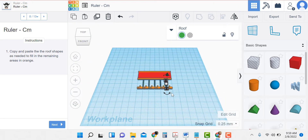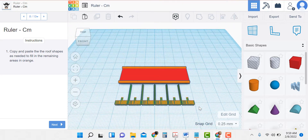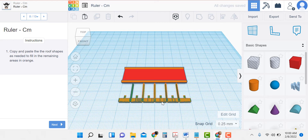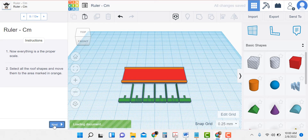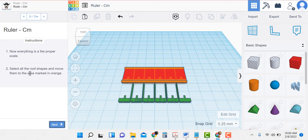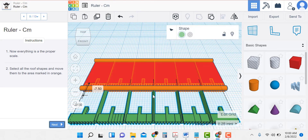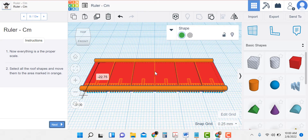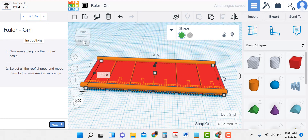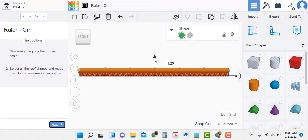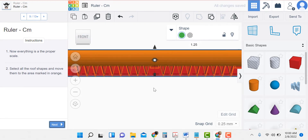Let's go to our home view and click away. I don't want to lose this arrangement, so I'm going to group everything — I put a big square around it and group. Now this is all going to stay together. Now everything is in the proper scale. Select all roof shapes and move them to the area marked in orange. So now I'm going to move these in place and since they all move together, I'll move them up into place.